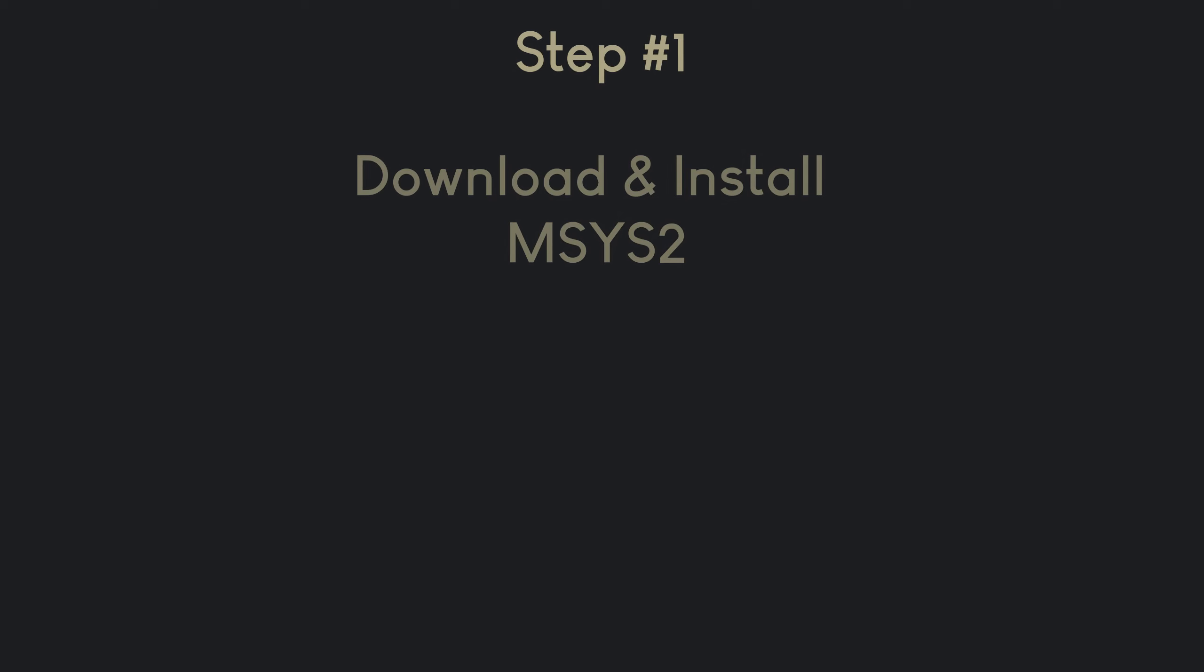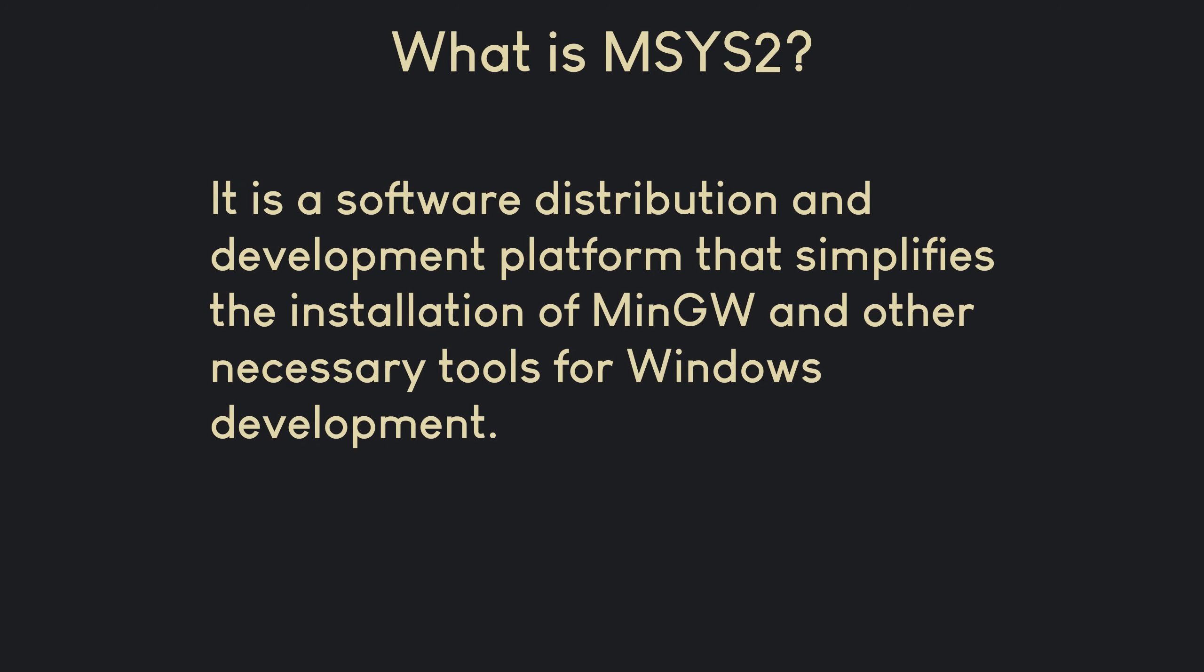The first step is to download and install the MSYS2 software. MSYS2 serves as a software distribution and development platform that simplifies the installation of MinGW and other necessary tools for Windows development. By installing MSYS2, you gain access to a Unix-like environment on your Windows system, which means you can utilize familiar Unix commands and tools.